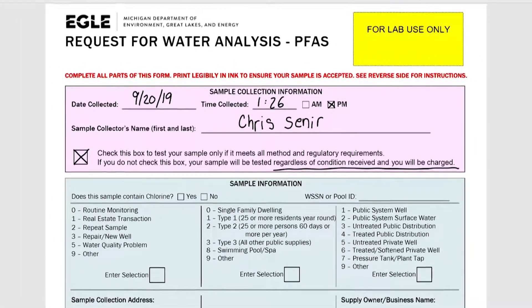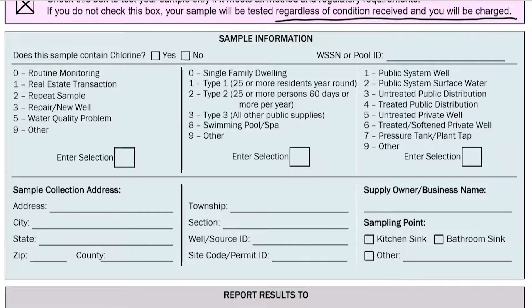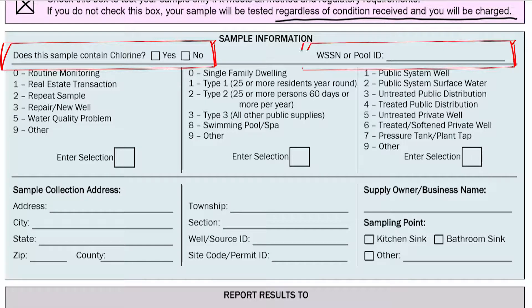Now we are on the sample information section. You'll first see a small section with a box asking about chlorine and a WSSN or pool number. If you are a homeowner, you probably won't have a WSSN number — this is a number a business would have. If you are unsure if your water contains chlorine, you may leave this section blank.